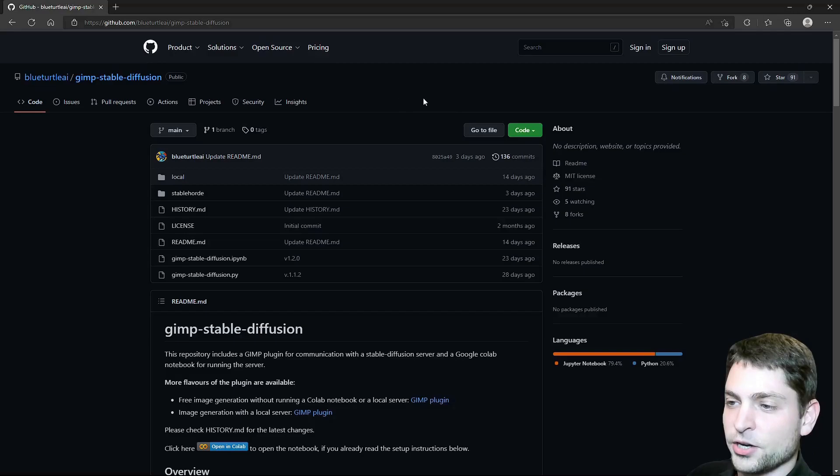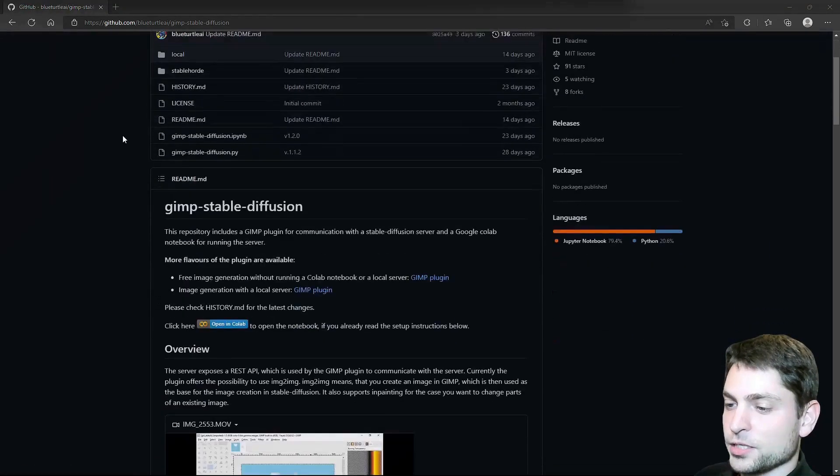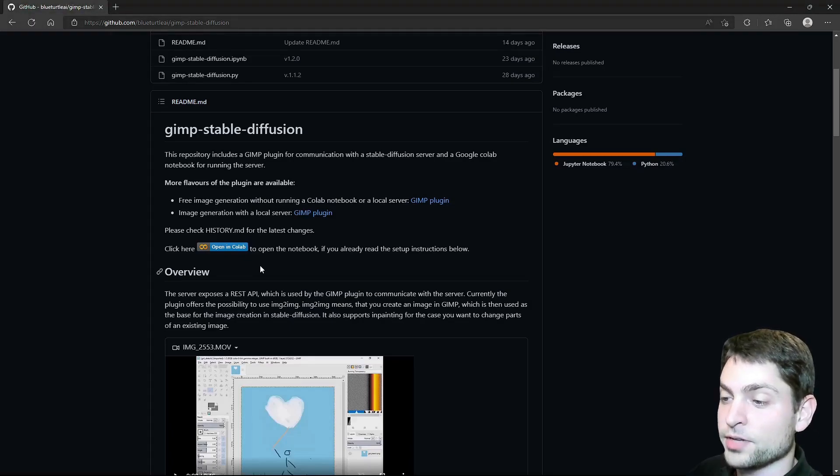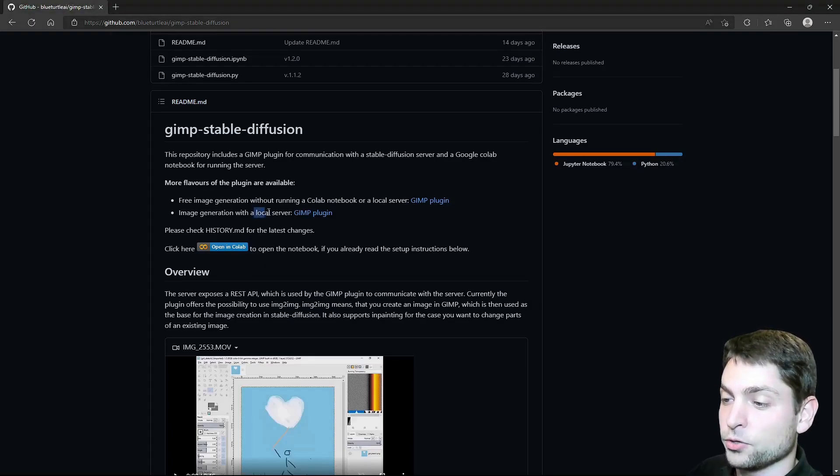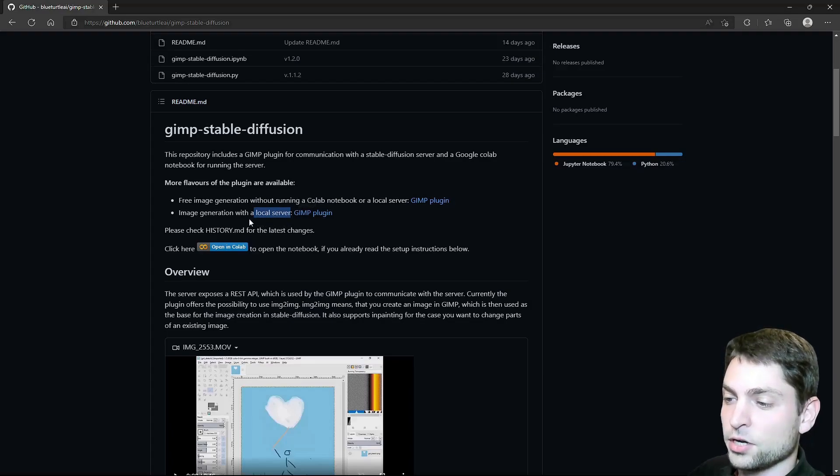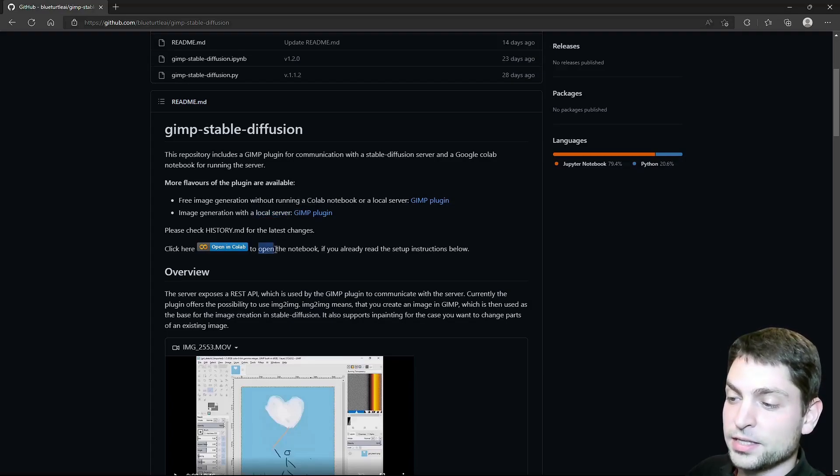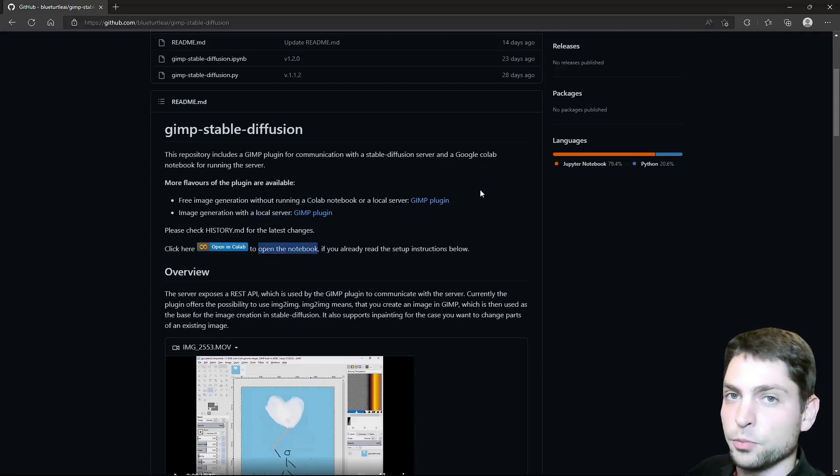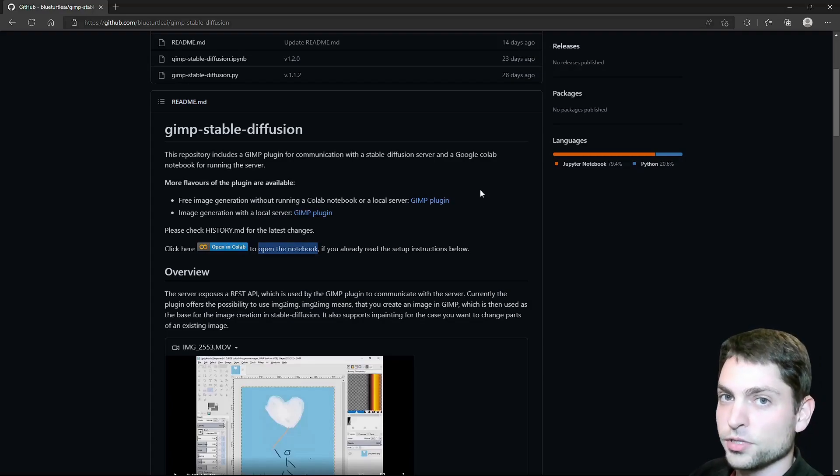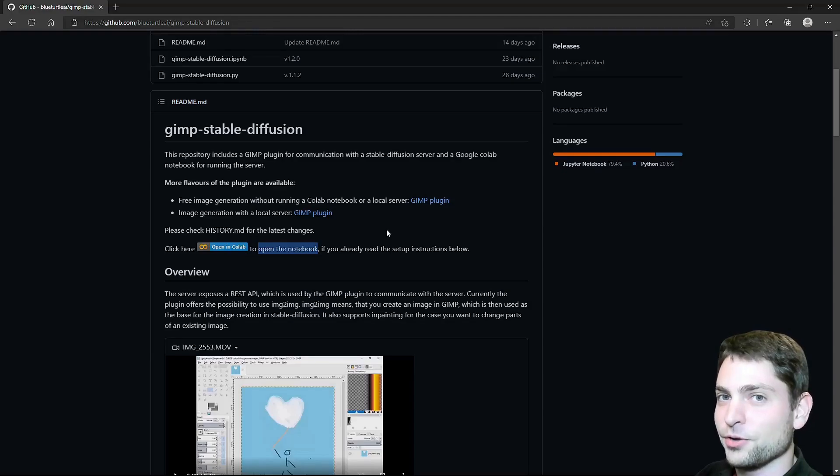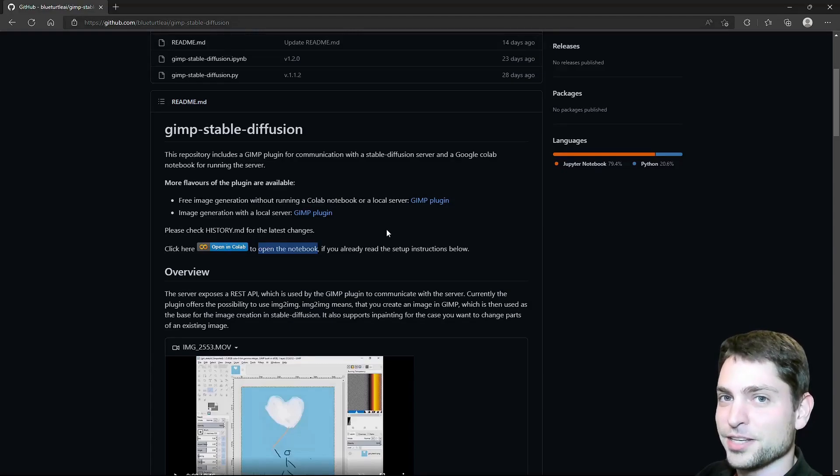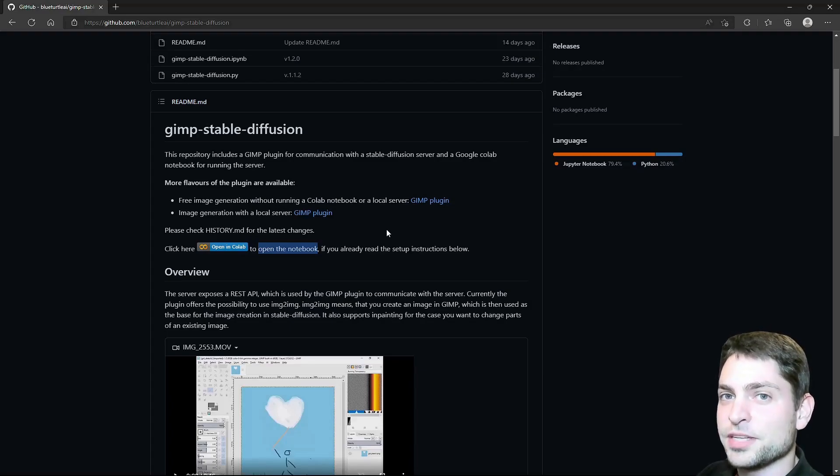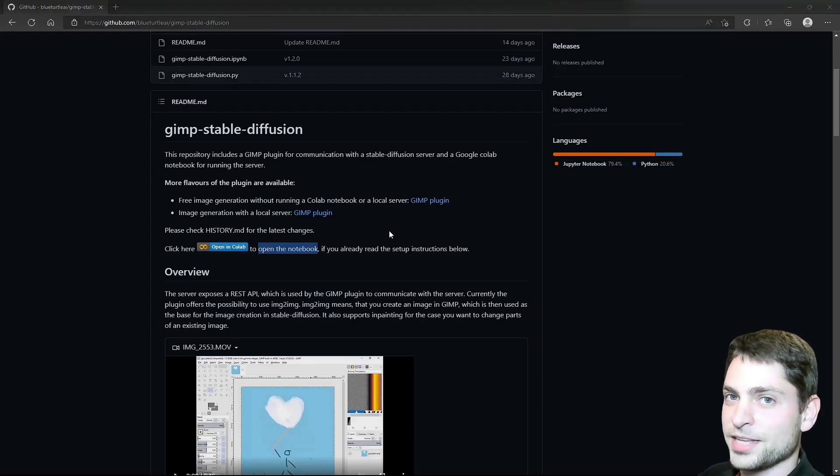What you can see here is one of the Stable Diffusion plugins for GIMP. This one here works together with Google Colab, but there are also different flavors of the plugin, for instance, if you want to run your Stable Diffusion on a local server. Local server means that Stable Diffusion is running on your local machine, and Google Colab means that it is running on a Google Colab notebook. And this notebook is not running on your local machine, but it is running on a Google server. The benefit of using Google Colab is that you don't need to use your own resources, but instead you can use the GPUs from Google.